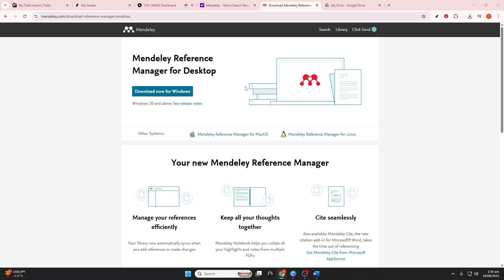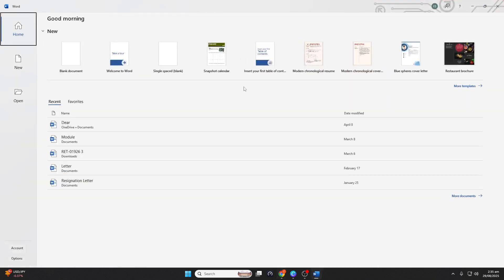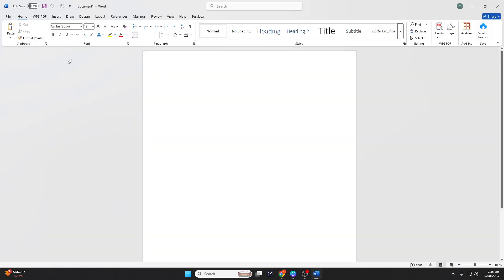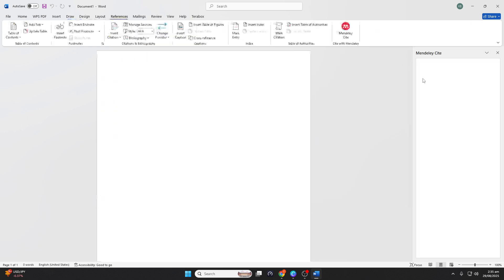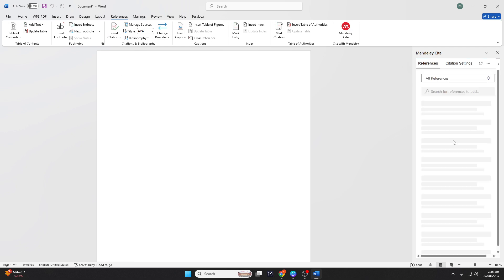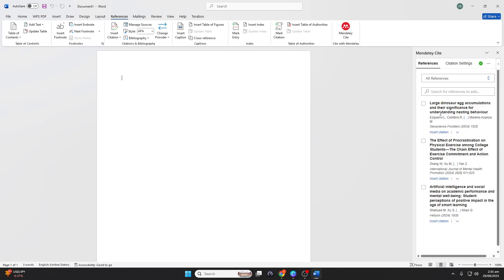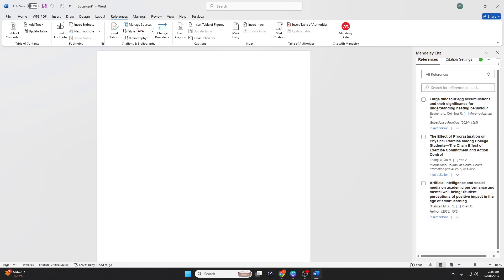Next, after Mendeley is installed, we'll move on to Microsoft Word. Head over to the Add-ins section and search for Mendeley Cite. This nifty tool allows you to insert citations directly into your Word document from your Mendeley library, saving you tons of time and ensuring accuracy. Once you find the add-in, go ahead and install it.